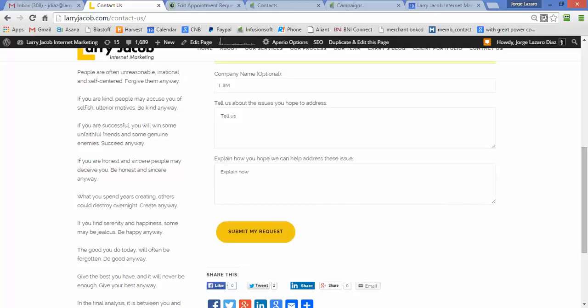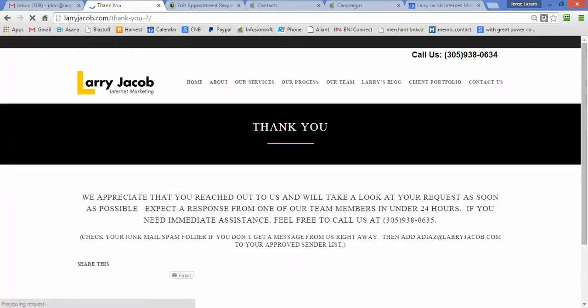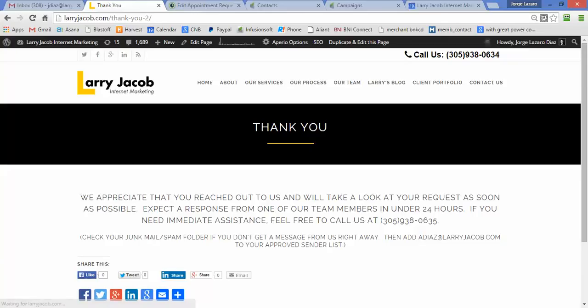I'll submit my request, and this takes me to a thank you page. It says we appreciate you reaching out, we'll take a look at your request as soon as possible, and expect a response within 24 hours. Our research has told us that the quicker you get back to people, the more likely they are to engage. If you take too long, it doesn't work. But online, people are actually surprised when someone reaches out to them that quickly.